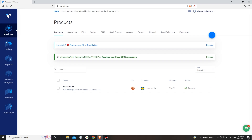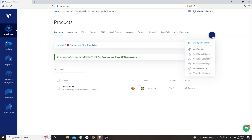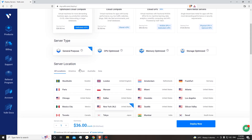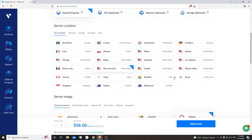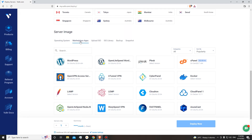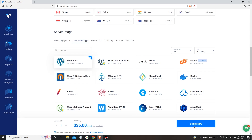To start a new server, you will need to click over here — click Deploy New Server. From this dashboard, you can select the server that is best for your needs. I will be selecting Optimized Cloud Compute. Let's go down and select our location — it will be New York. And now, over here, under Server Image, go to Marketplace Apps and select WordPress. Let's deploy.